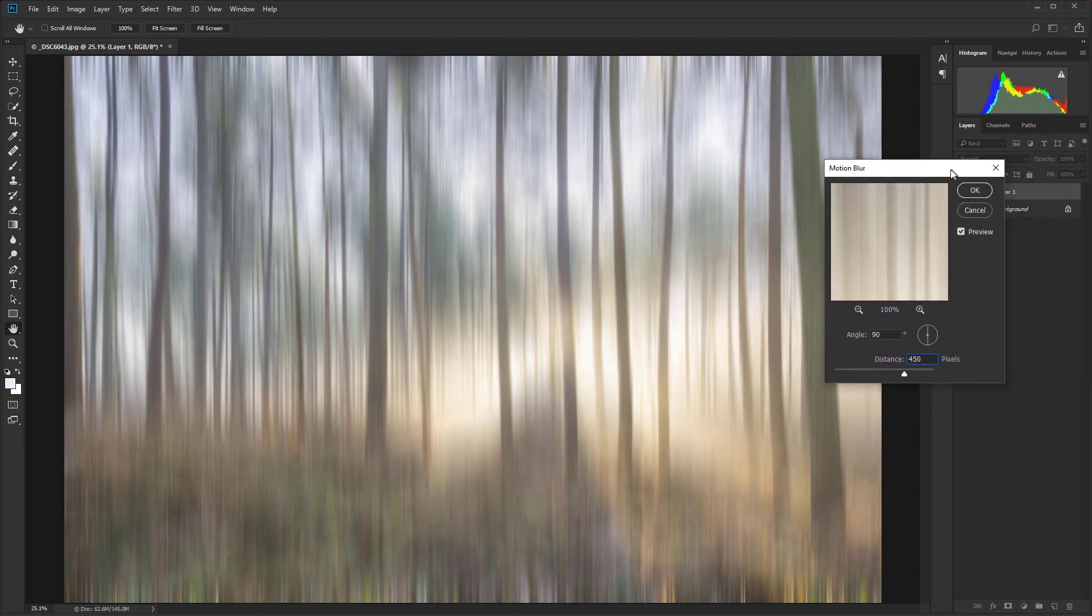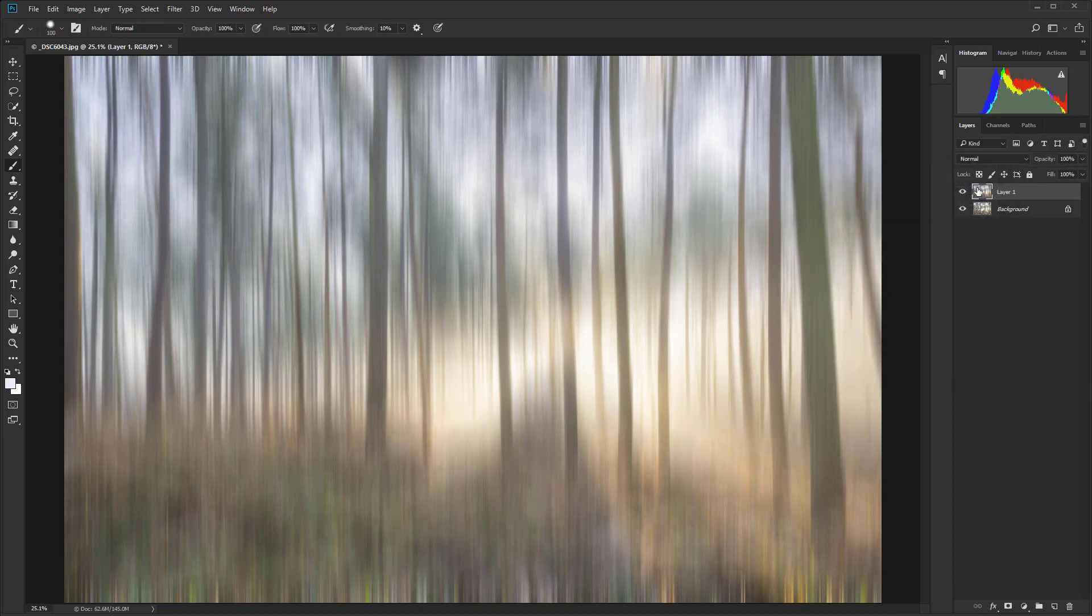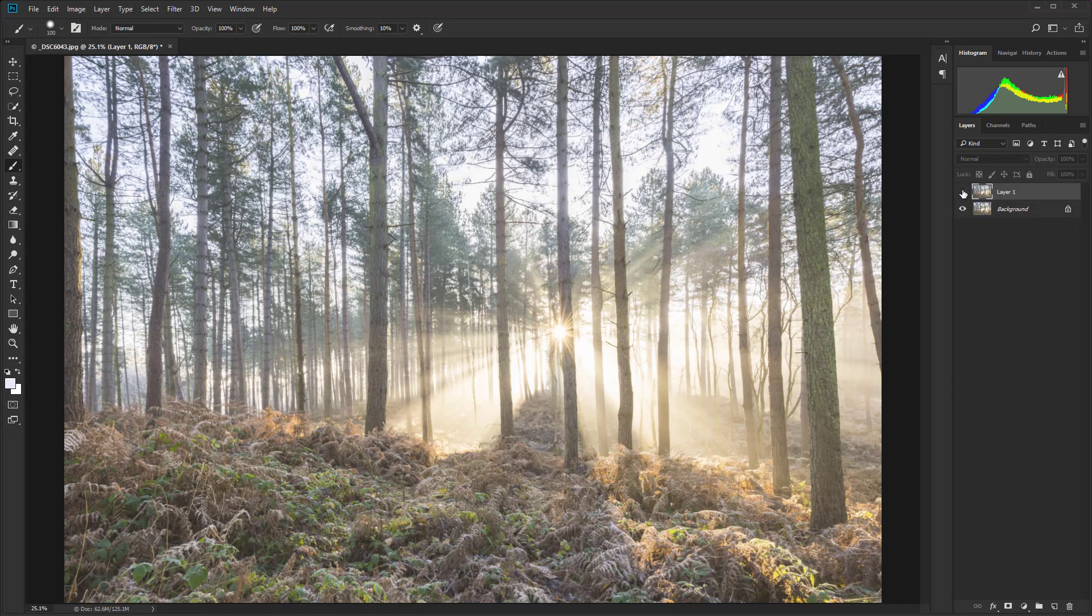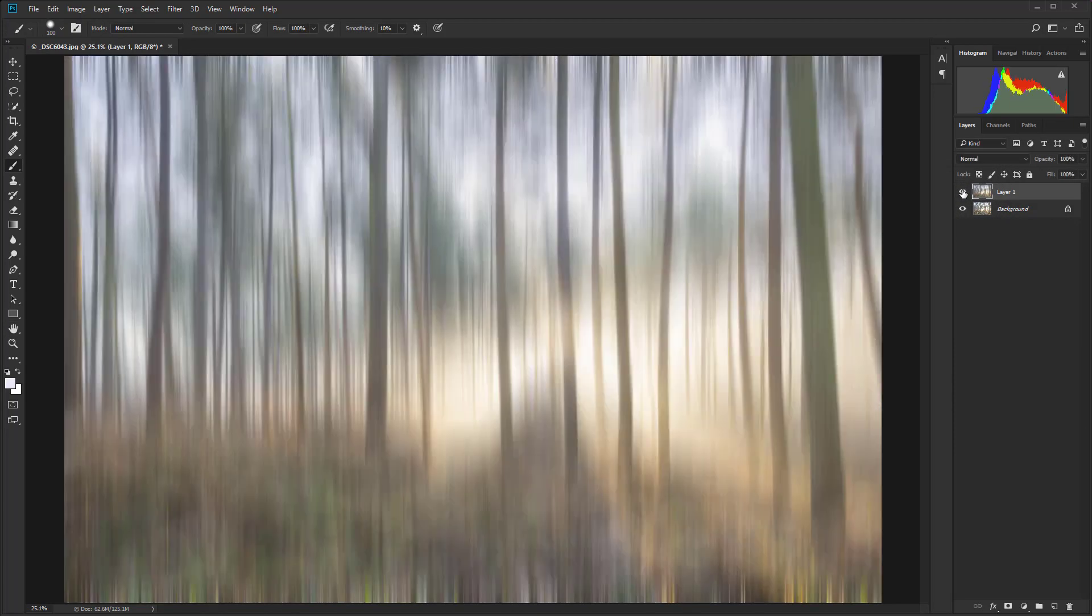Now I'm going to just hit OK and that's going to commit to the blur. That blur sits above the background layer which is completely sharp as usual.